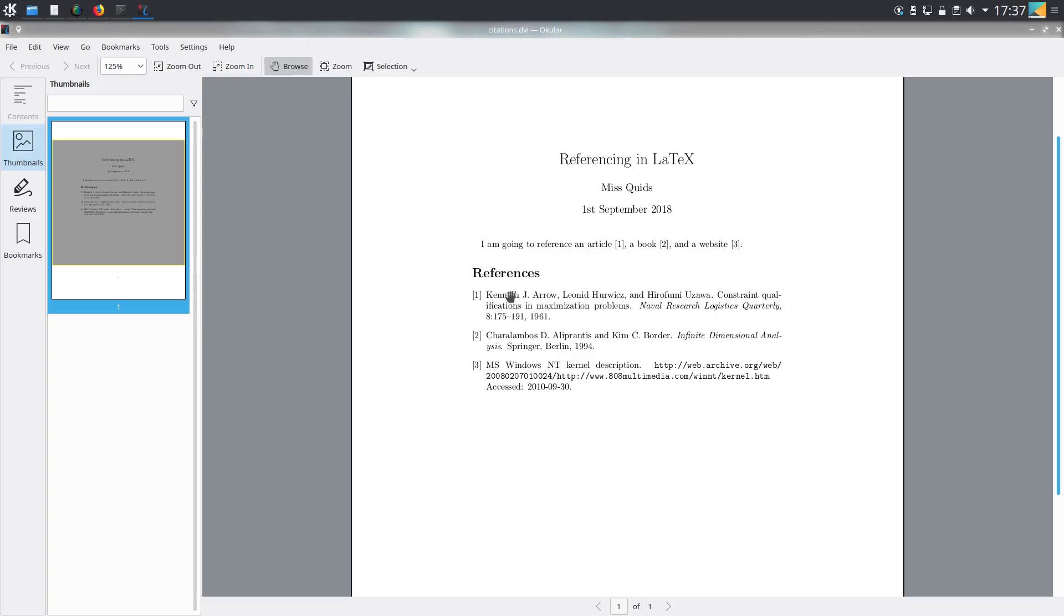These are the main kinds of things you might like to reference: an article, a book, and a website. I'll link to the web pages I used to get the examples in the description.